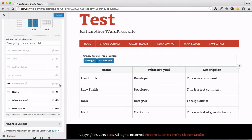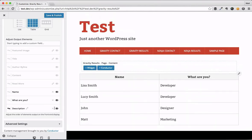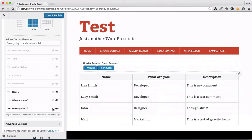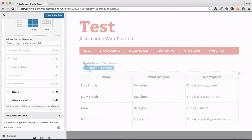All the standard WordPress meta fields are grayed out. We can just hide those by checking on a little eyeball here. And then these are our form fields: name, what are you, and the description. We can hide these if we don't want to see them, or fully remove them by deleting them right here.